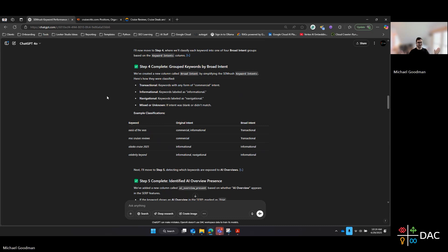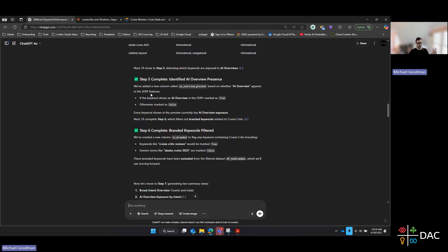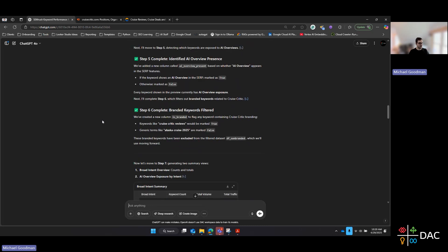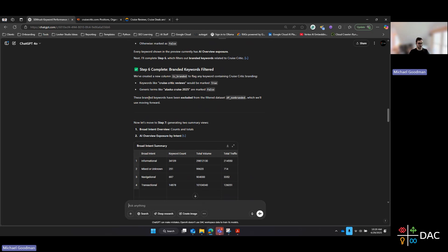Otherwise, your data would show every type of mixed intent combination, which can be harder to read. This was more of a one-size-fits-all approach. If you pulled all organic rankings for your domain, step five looks to see if AI Overview is the indicated SERP feature within that spreadsheet, marking it as true or false. If you just pulled keywords already marked as that SERP feature within SEMrush, all of them should be true — as indicated here, it says all of them have current AI Overview exposure. The next step then checks whether each keyword is branded or not.